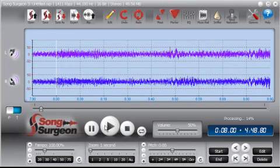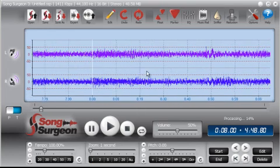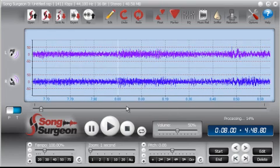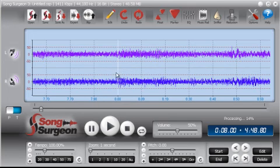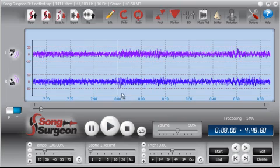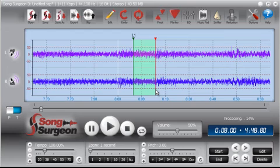We can go down to a single second, so as you can see we can now set fairly precisely wherever we might want to insert a loop point. Let's say we want it right here. There is the beginning, there's the end, and now we have loop point set up.